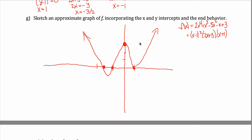Drawing the sketch: the curve goes through those three intercept points, bouncing off at x = 1 and crossing at the other two. It's an approximate sketch, but it captures those features and earns full credit. The end behavior is: as x → +∞, y → +∞ (up on the right), and as x → −∞, y → +∞ (up on the left), consistent with a degree-4 polynomial with positive leading coefficient.